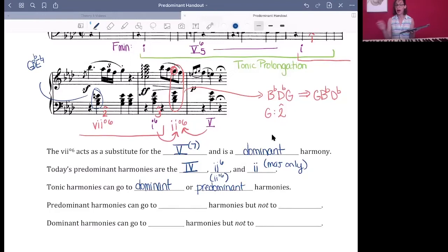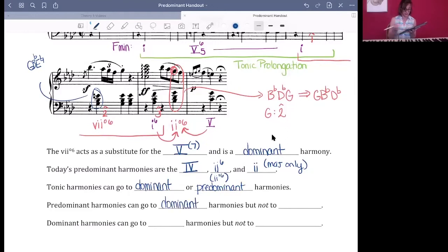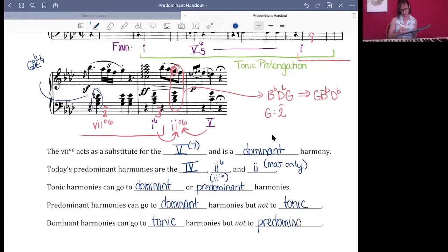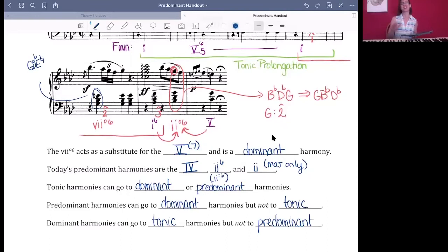This opens up a new harmonic pathway. Tonic harmonies can go to dominant, but now they can also go to pre-dominant harmonies. We also introduced a new type of dominant harmony — the vii°6, which acts as a substitute for V or V7. Pre-dominant harmonies do not have the same flexibility as tonic: they can only go to the dominant — that's their job. They cannot go to tonic. And dominant harmonies can go to tonic but cannot go back to the pre-dominant.